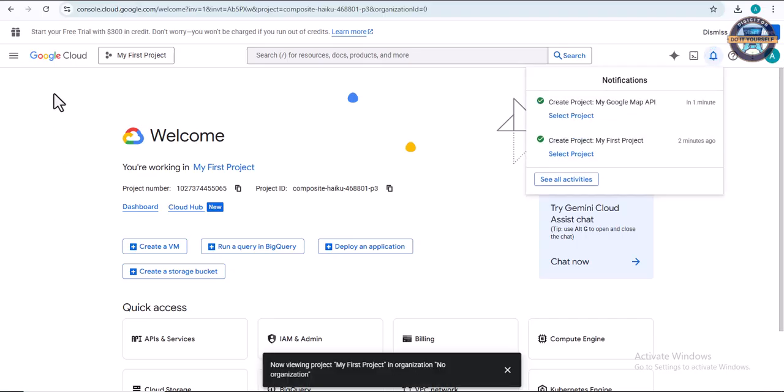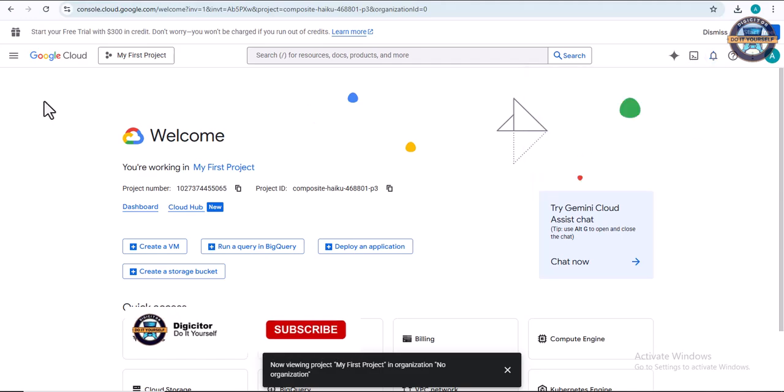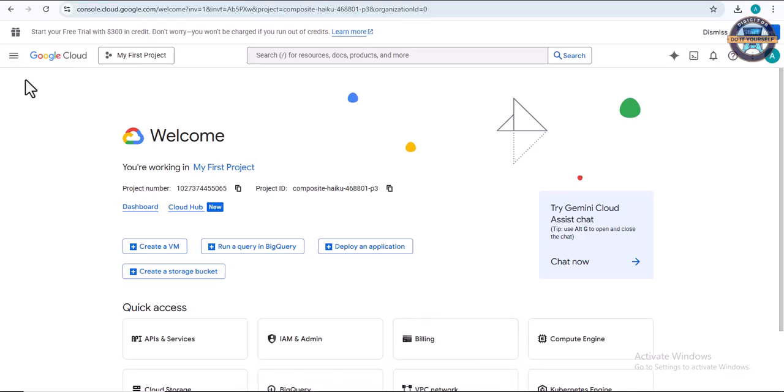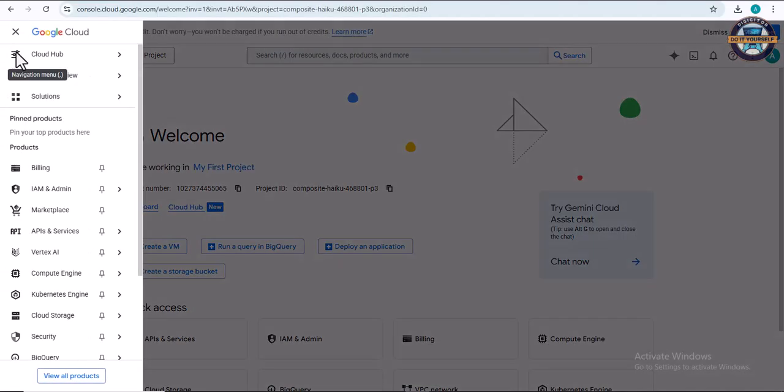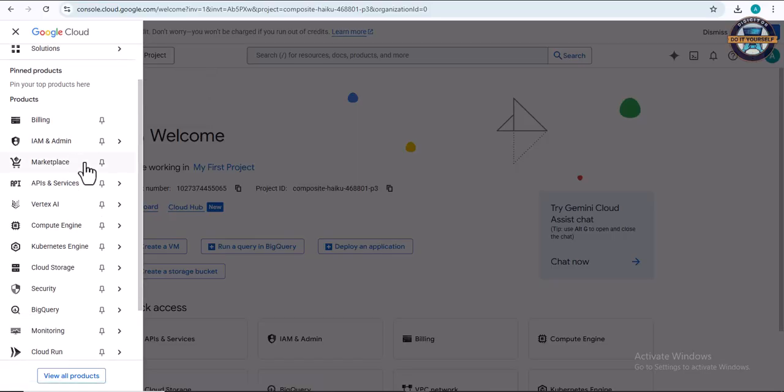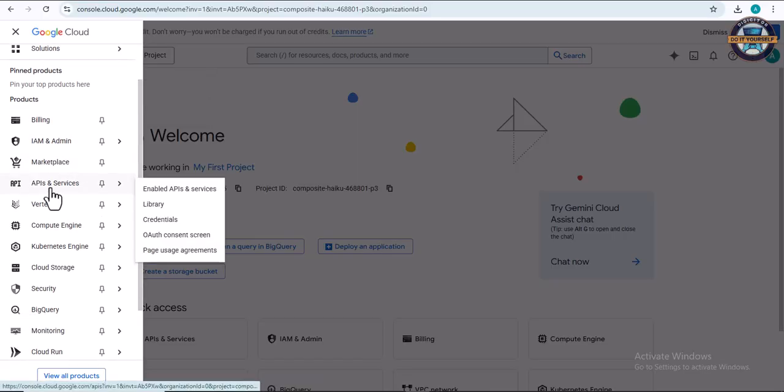That's done. On this hamburger menu on the left, click to continue creating our Google API. Scroll down and you'll see 'API and Services.'